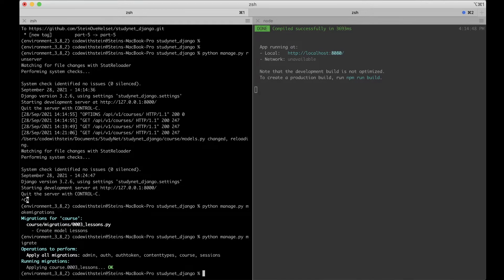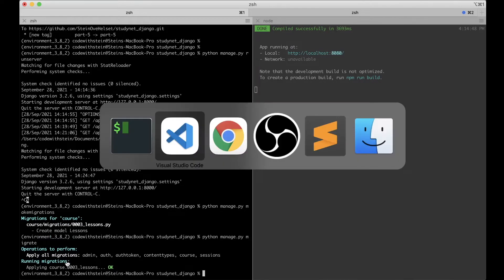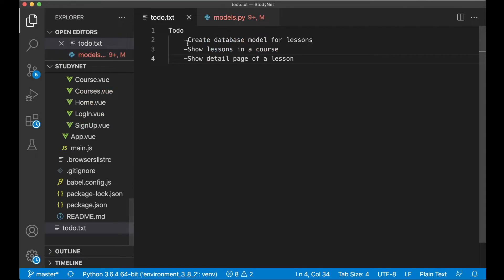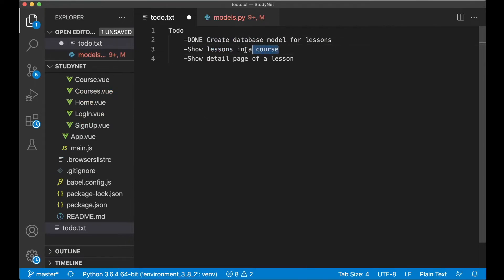So now we have the lesson database model and we can set the first task to done. Next we want to show all of the lessons or links to lessons in a course.